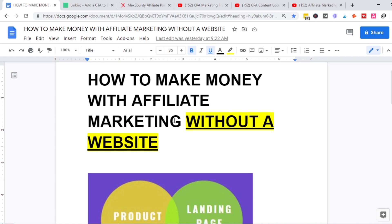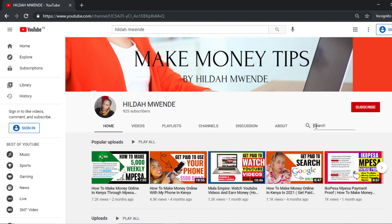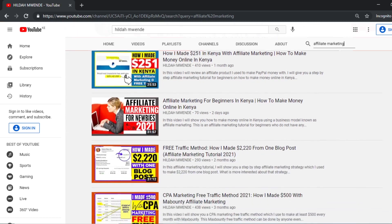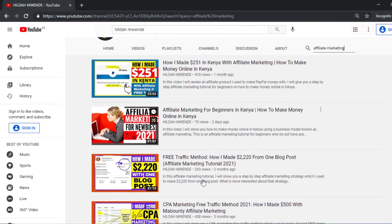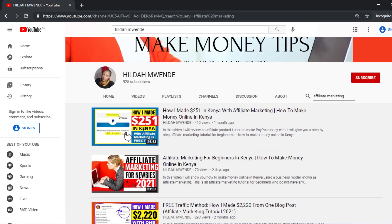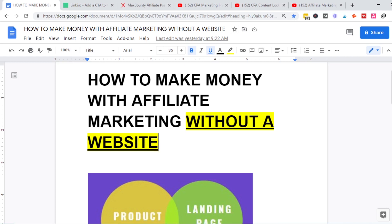If you don't know what affiliate marketing is, go to my channel — Hilda Bwinde — and use the search bar to search 'affiliate marketing.' You will find several tutorials including how I make money with affiliate marketing, affiliate marketing for beginners, and more. Those will give you the information you need to get started as an affiliate marketer.